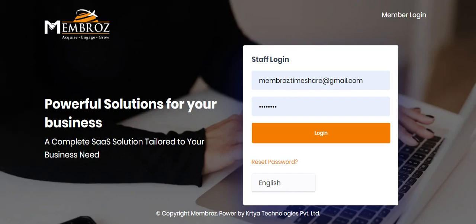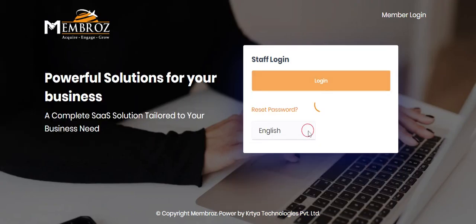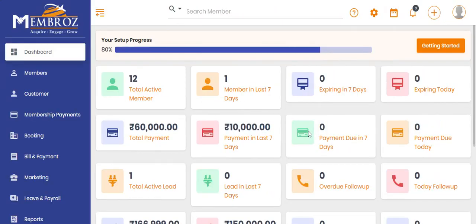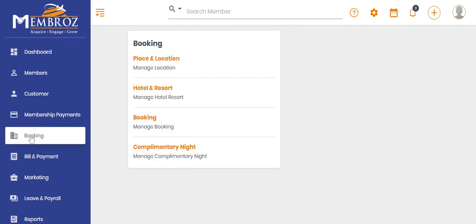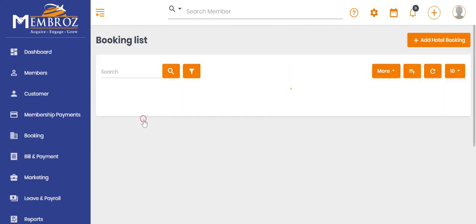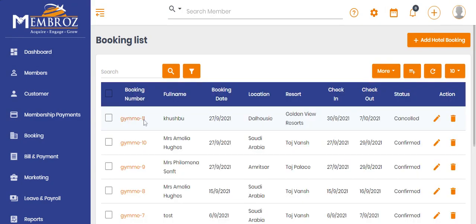How to do hotel and resort booking? Click on Booking, then click on Booking option. Click on Add hotel booking.